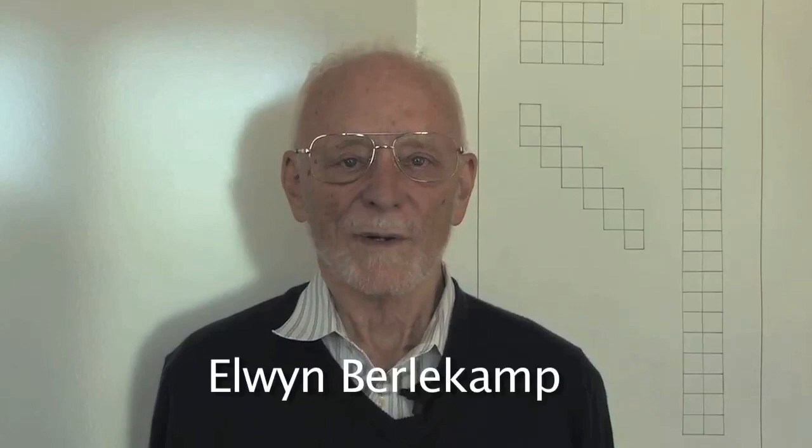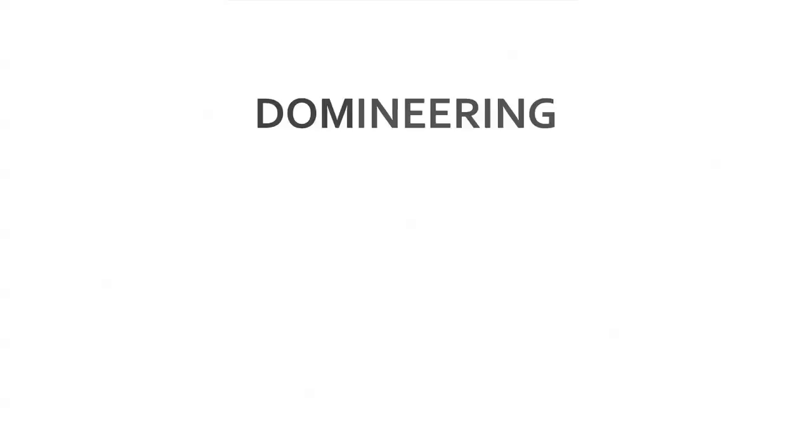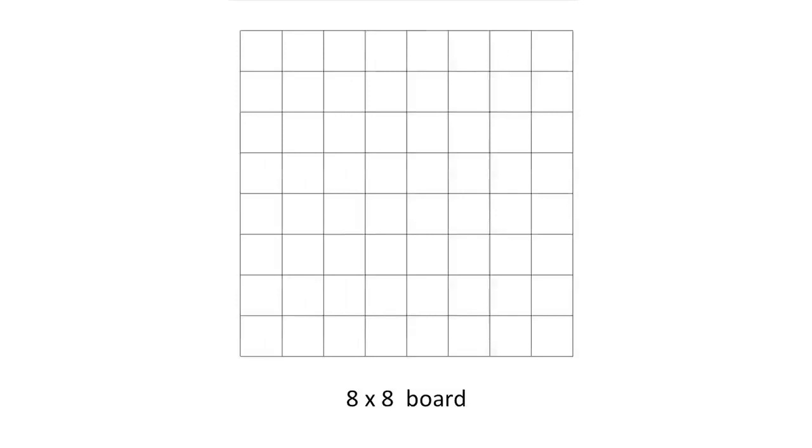My name is Elwin Berlekamp and now I'm going to tell you about a fascinating combinatorial game called domineering. It can be played on boards of many sizes and shapes, such as this initially empty 8x7 board.